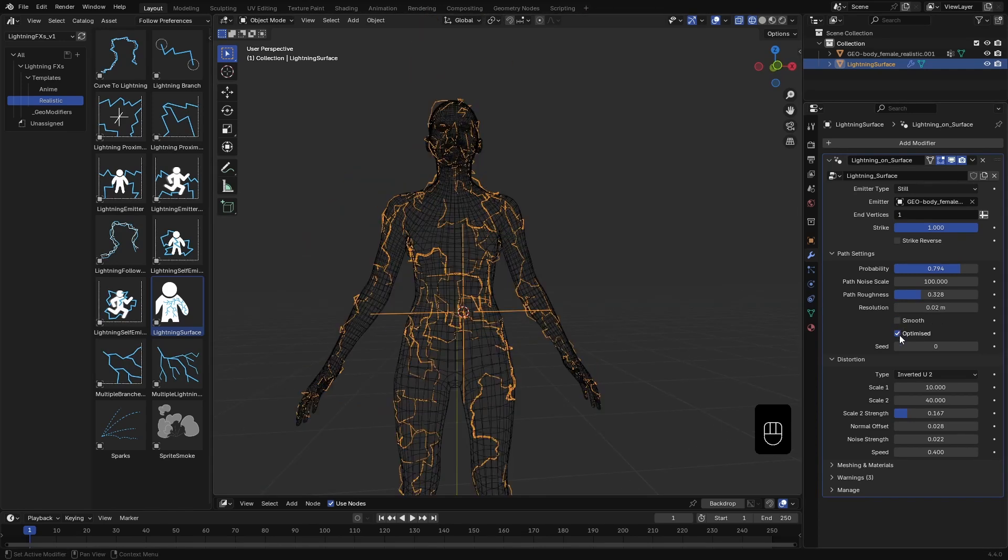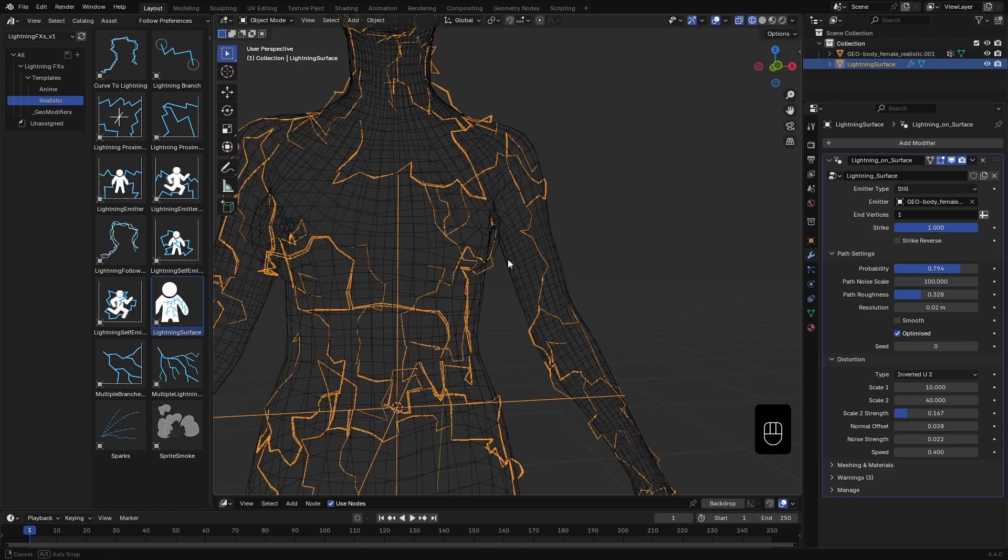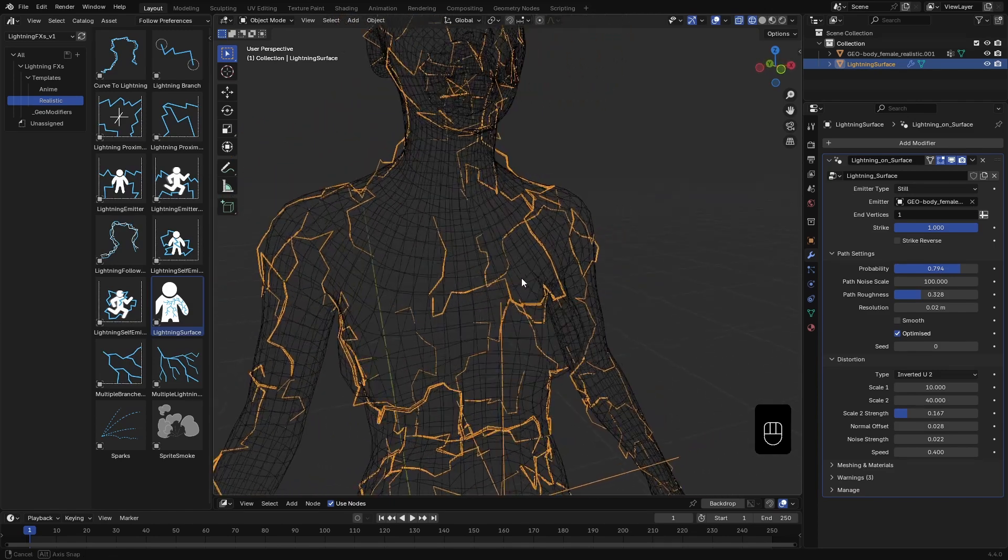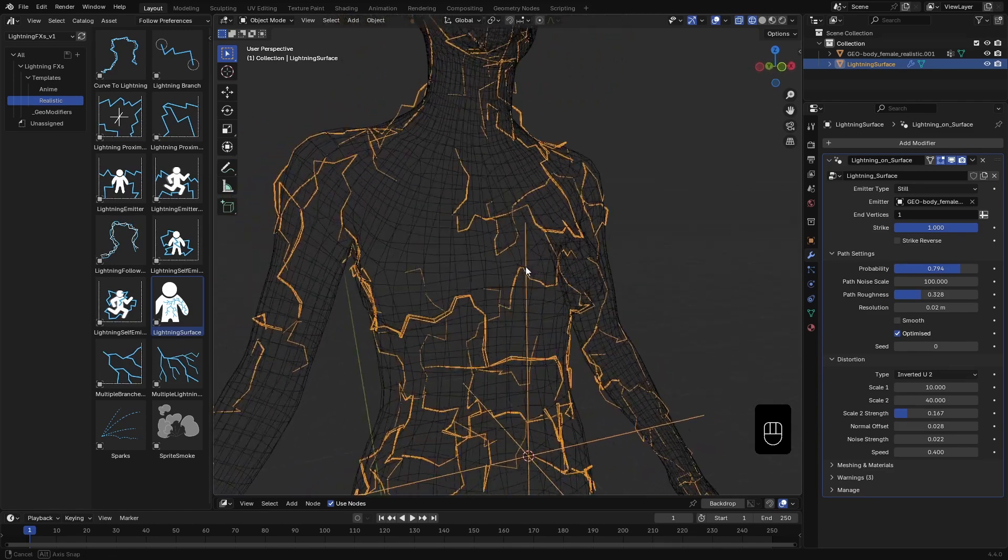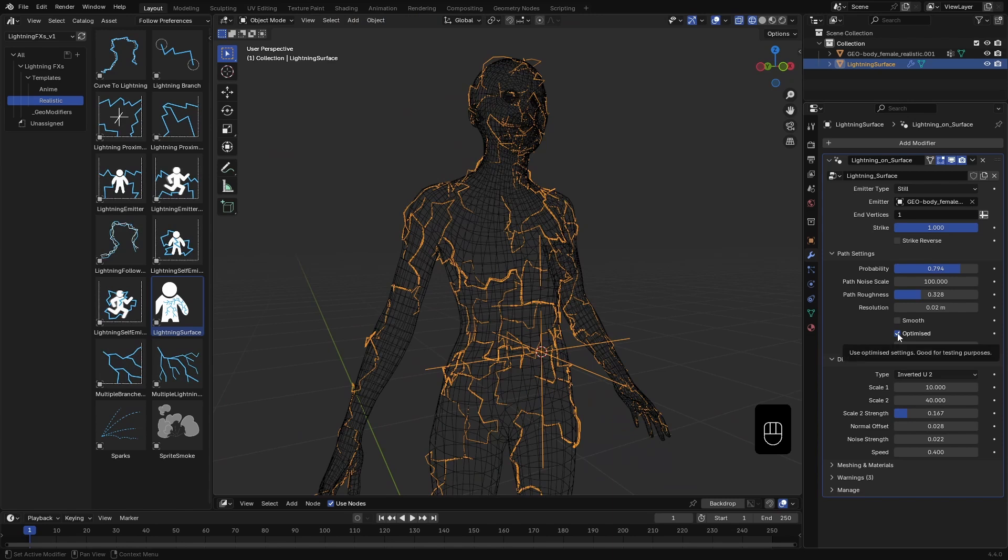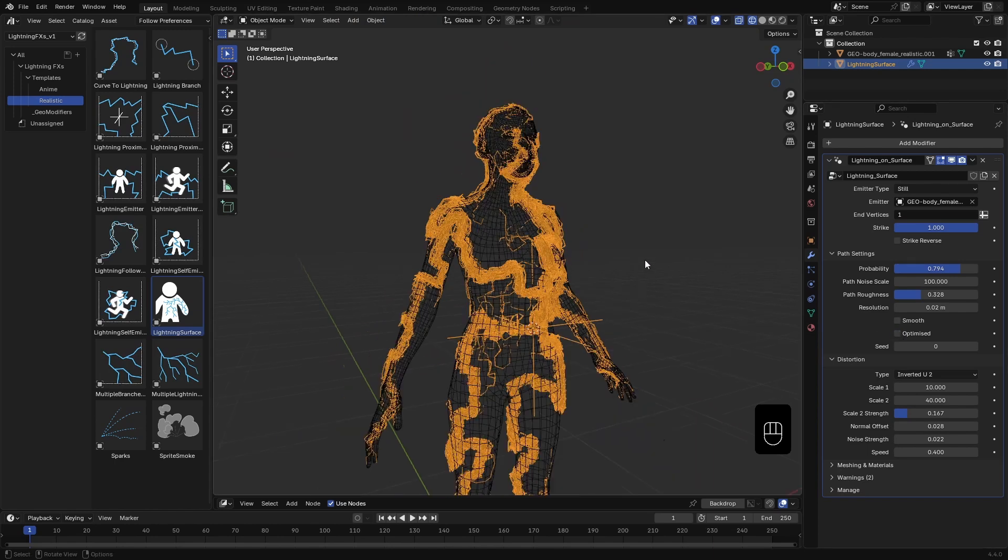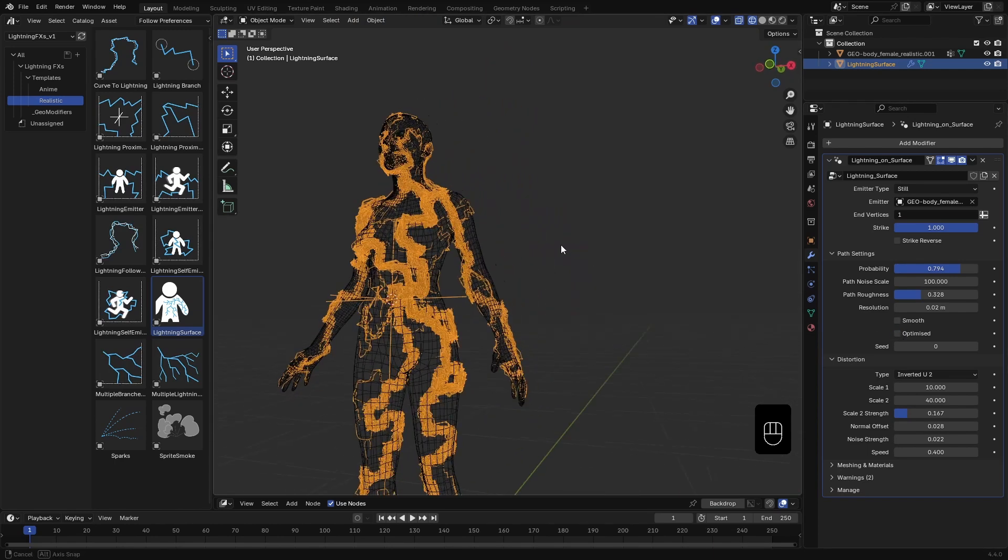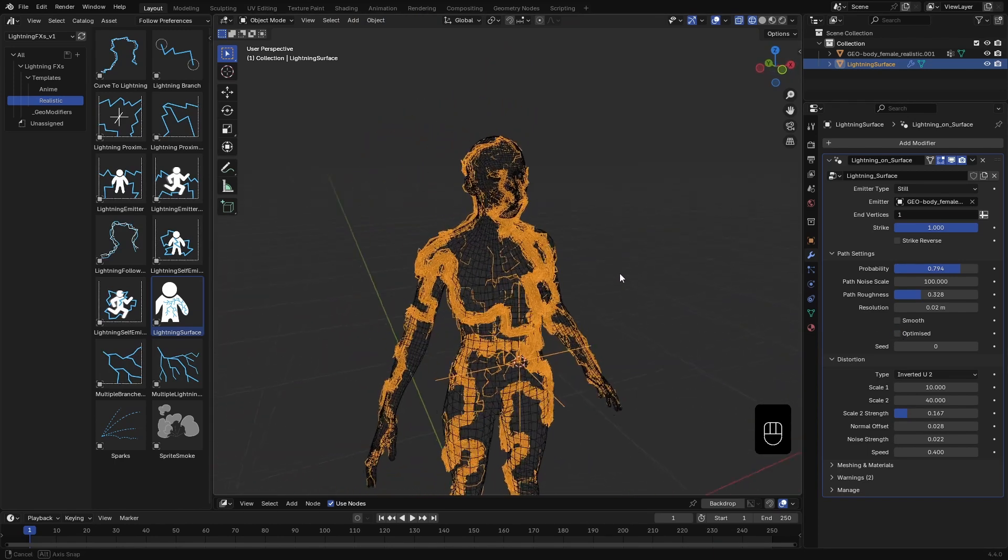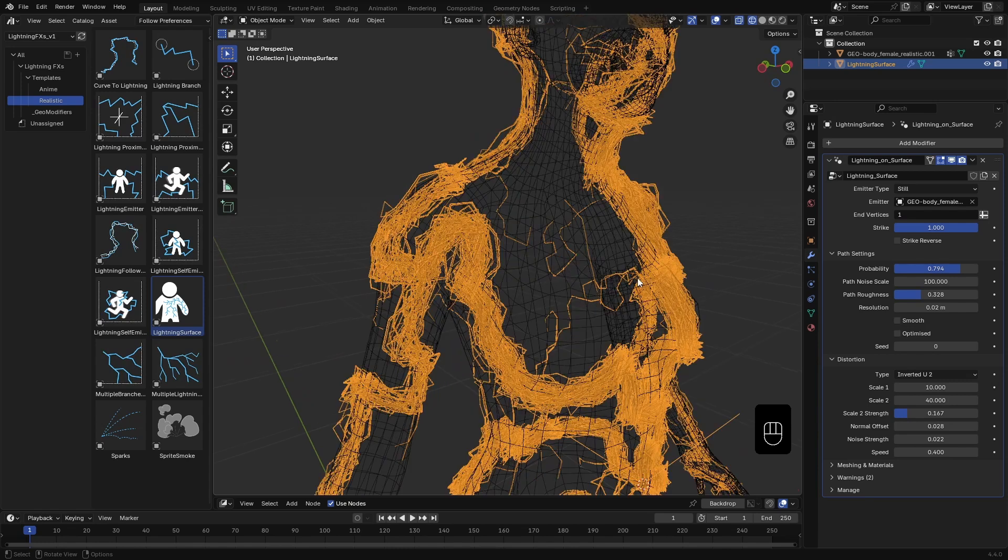Now let's talk about two of the most important settings: Optimize and Smooth. The Optimize option is enabled by default to improve performance. It automatically finds overlapping lightning paths and merges them, keeping the effect clean and lightweight. If I disable it, you'll see all the individual curves being generated, which can look great but it's heavier on performance.